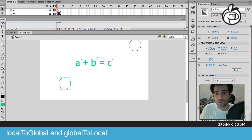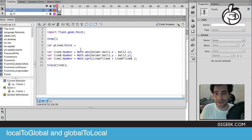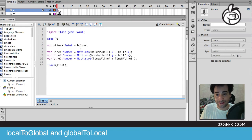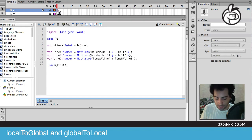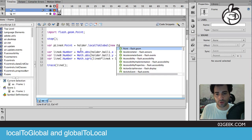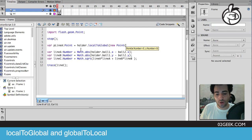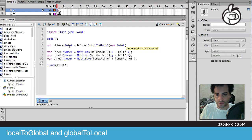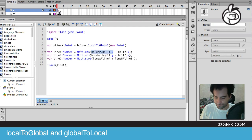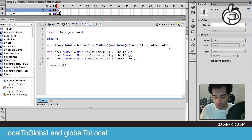To do that, all we have to do is basically ask our holder that contains our ball one to actually get our local to global. So we're going to give it a local point. This local point that we're going to give to the local to global is going to be actually our ball's x and y coordinates. I'll use ball one x and our ball one y.